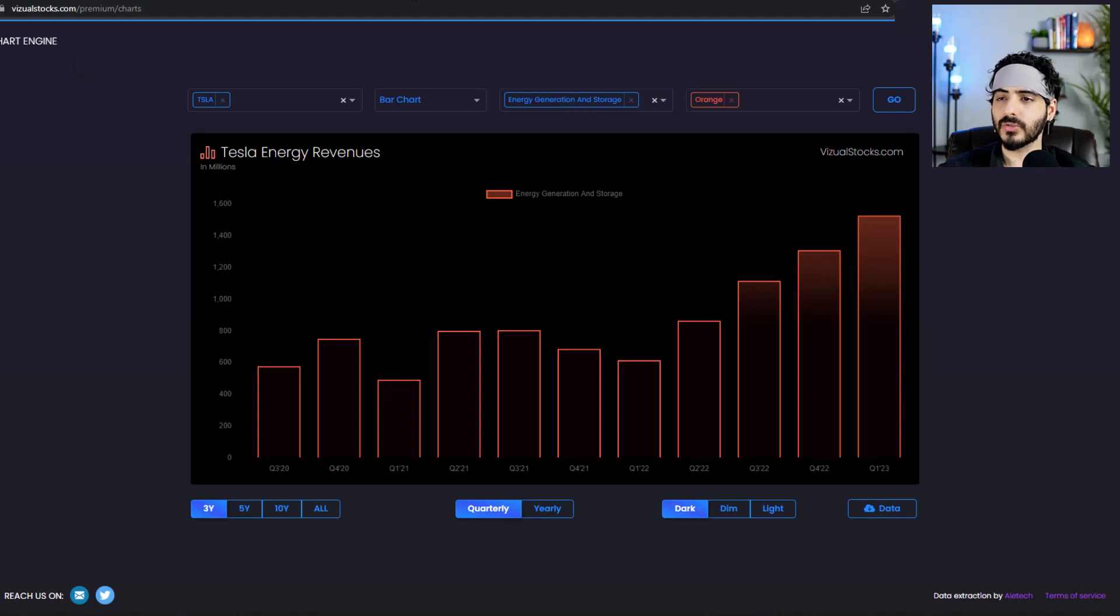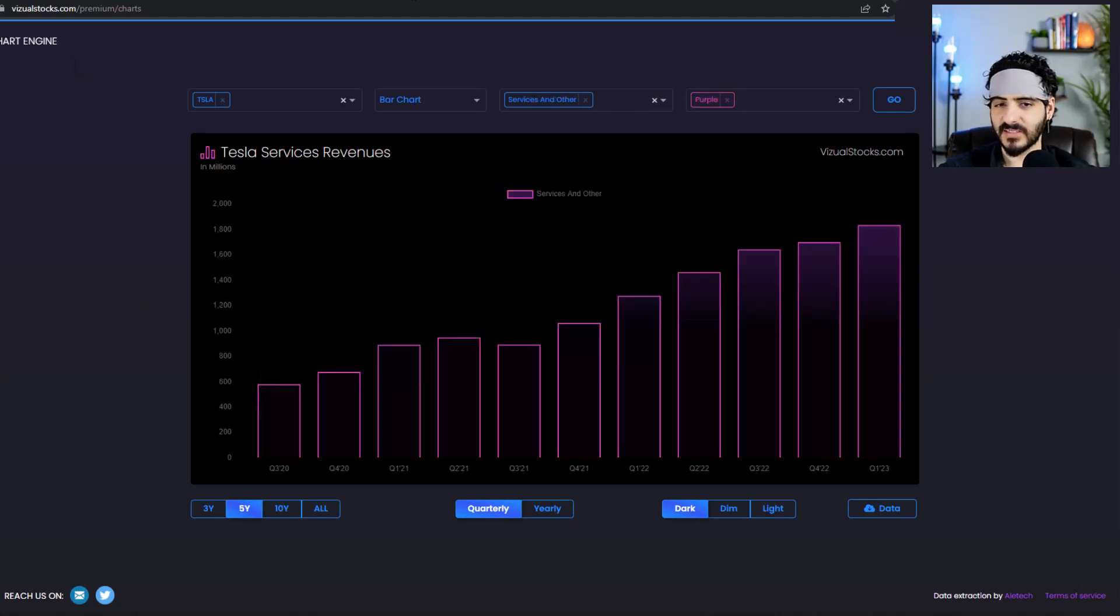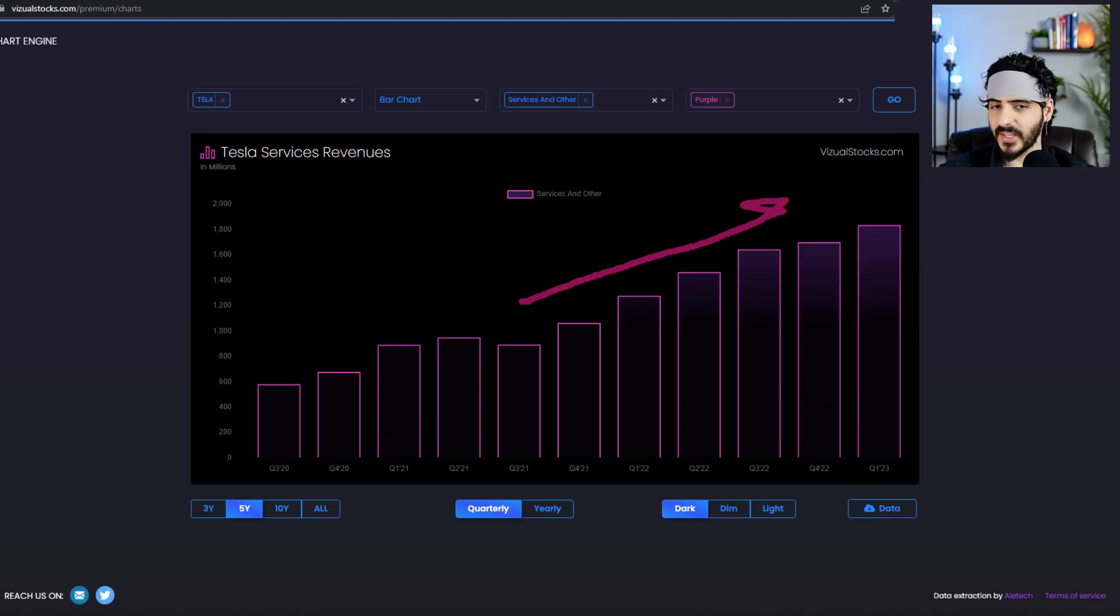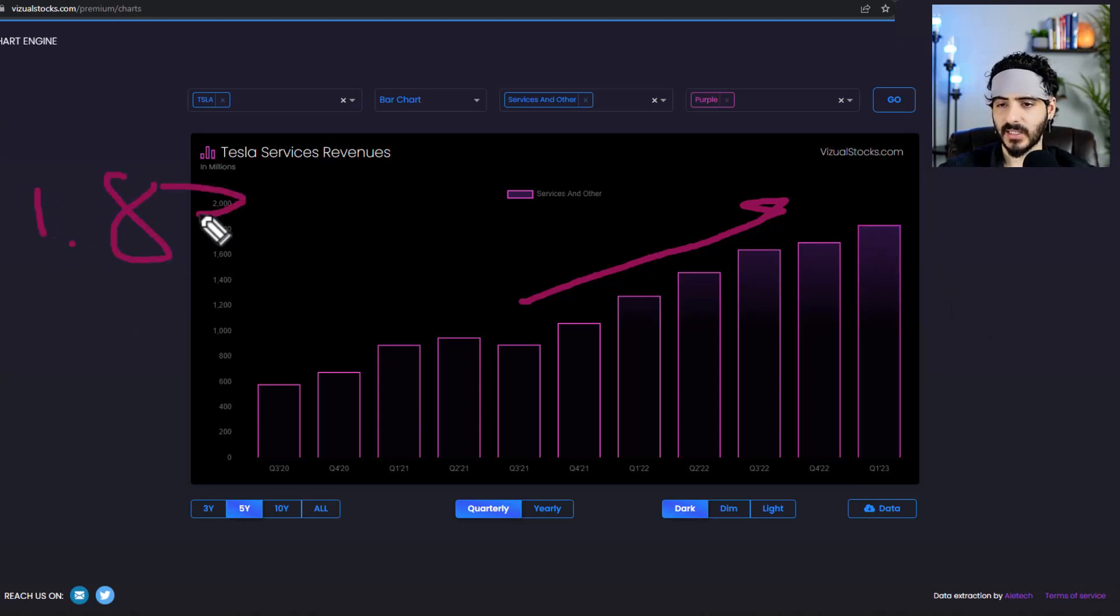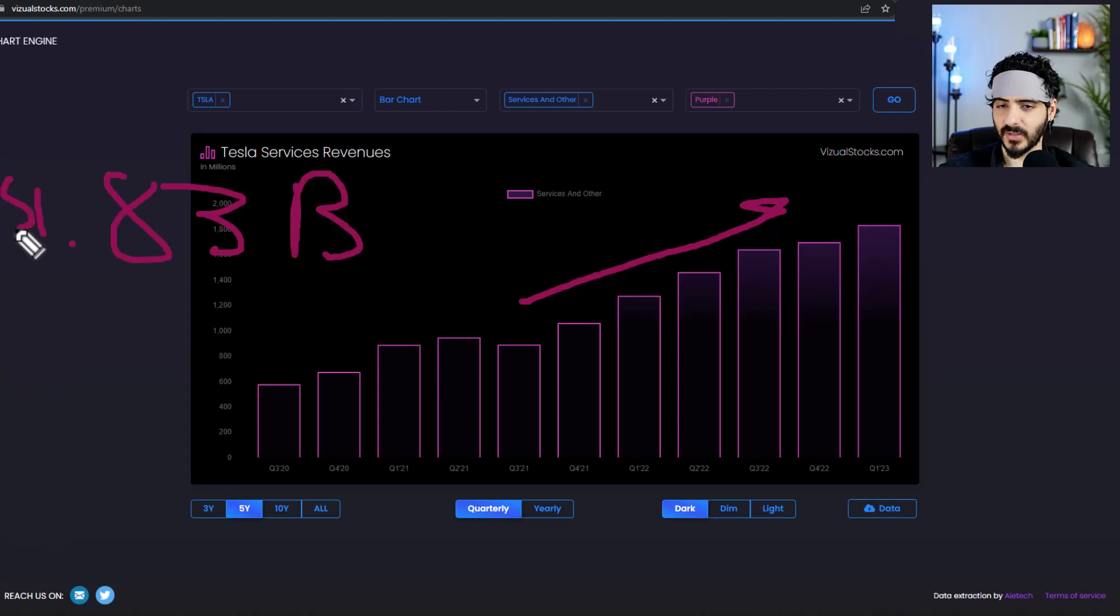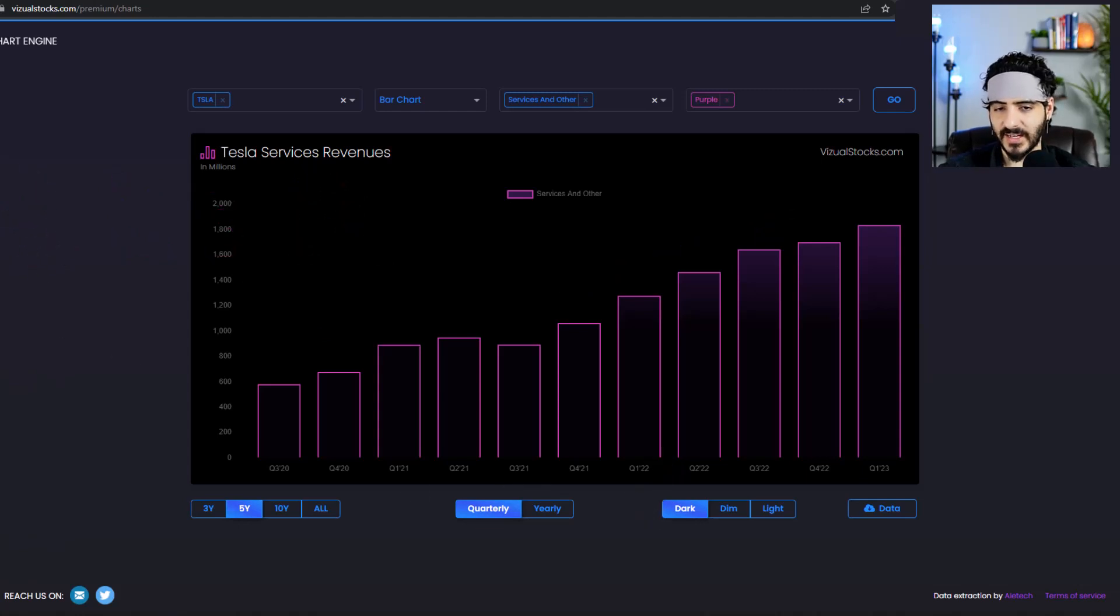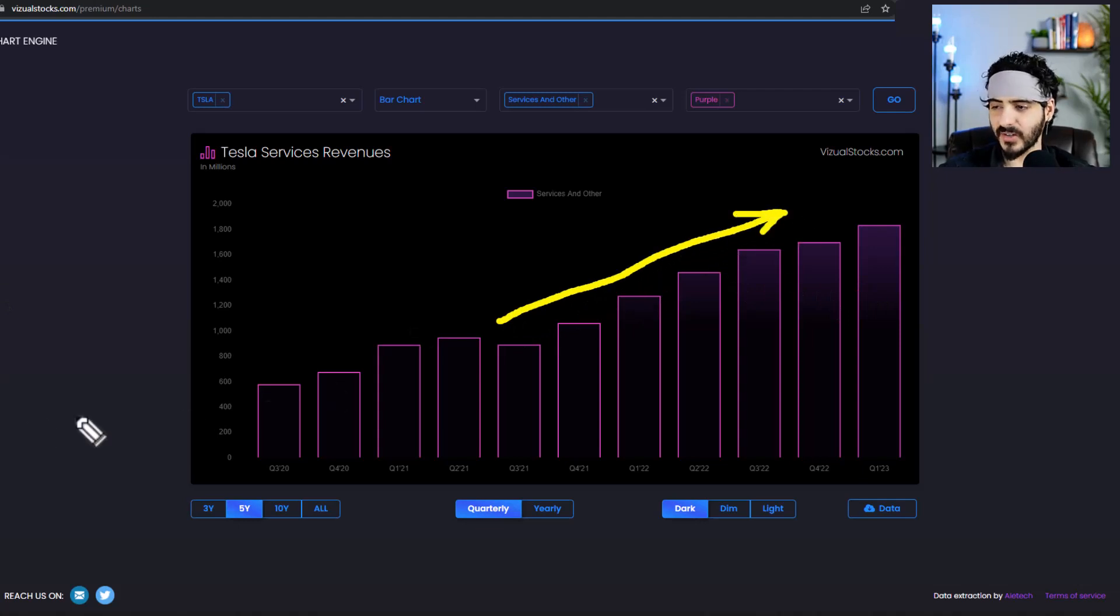Anyway, so let's go to services right now. Services also coming in very strong, look at this stuff. This is very good. I mean it's not as inclined as energy but they also came at a very healthy $1.83 billion. And this is very good. This is not as, as I said, not as steep as what we had in energy, but it's still a pretty good uptrend. So that is very good.